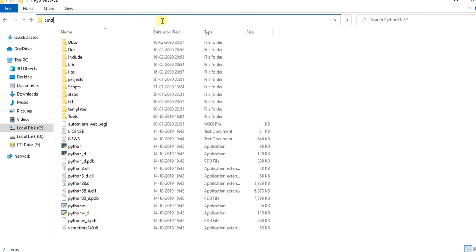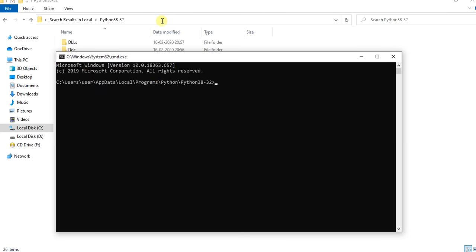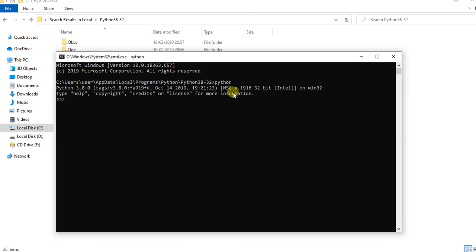Go to the Python path and open the command prompt. Now enter python and press enter. You will see the Python version.